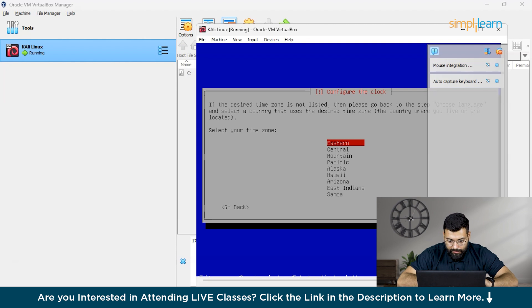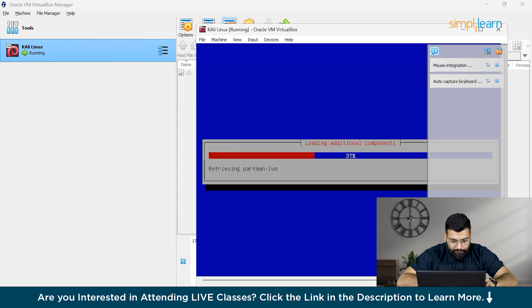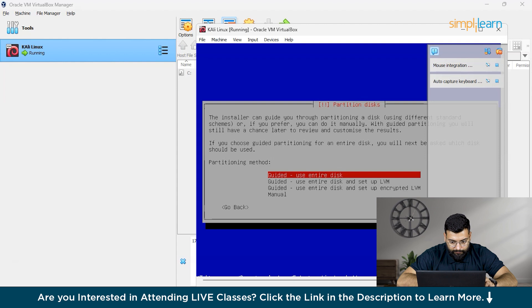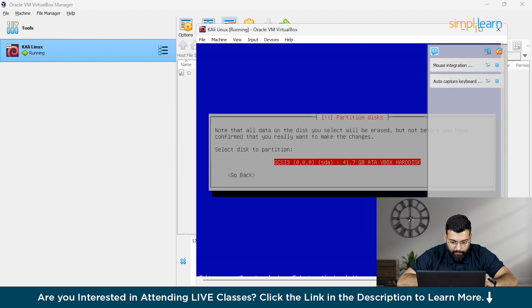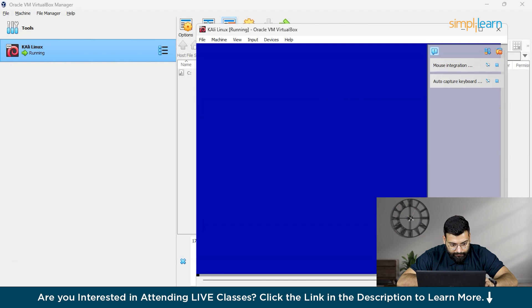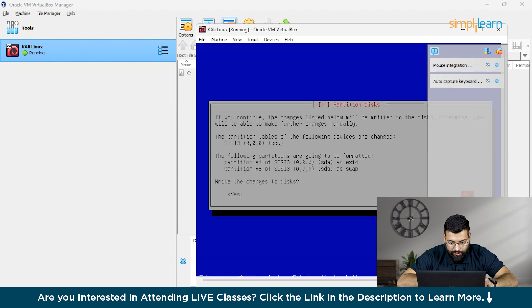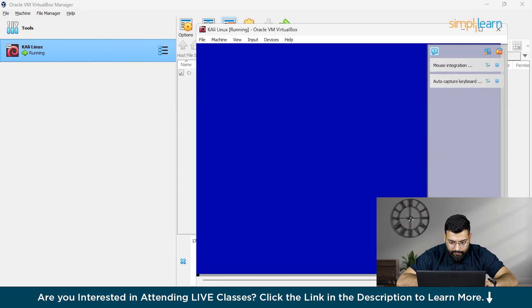It's asking about the clock. Select your time zone. We'll select this only. For beginners, we'll select guided use entire disk and confirm all changes to the disk. And choose all in one partition. Finish partitioning. Write the changes to disk. Yes.